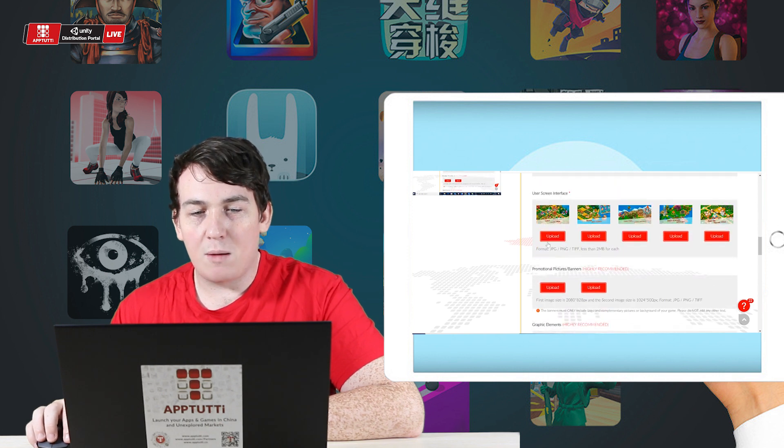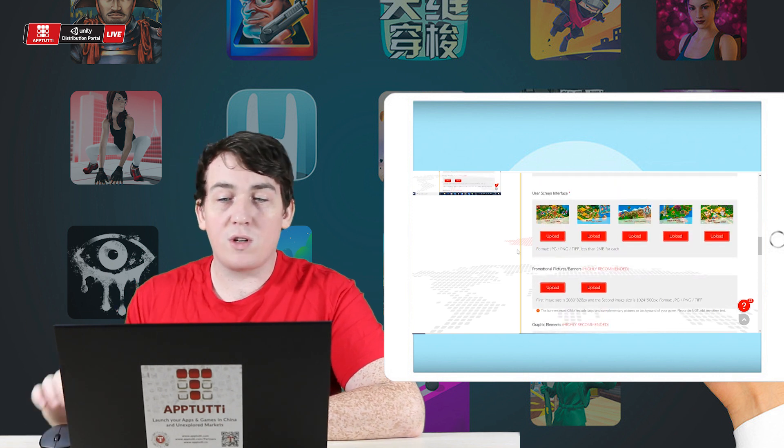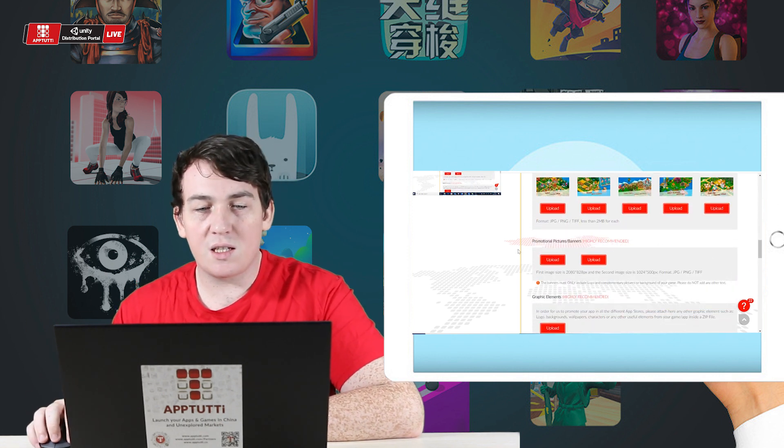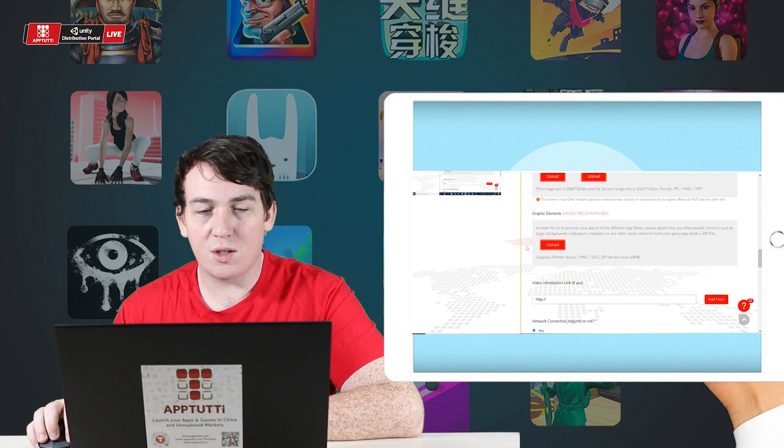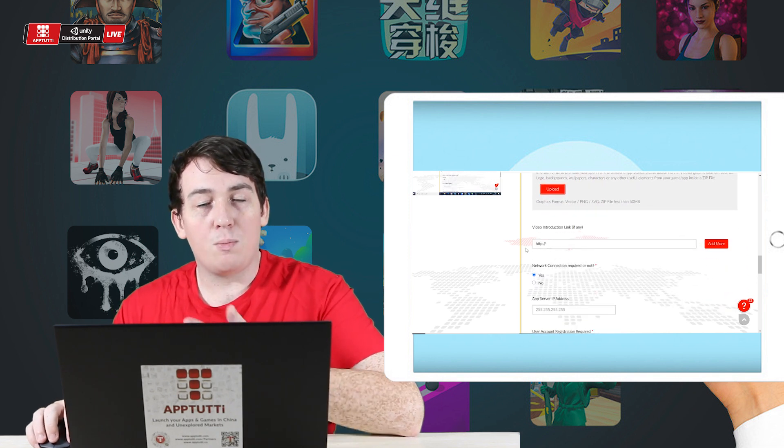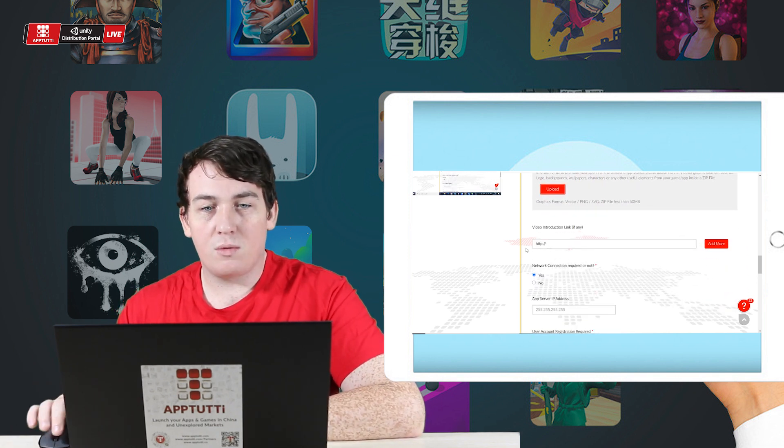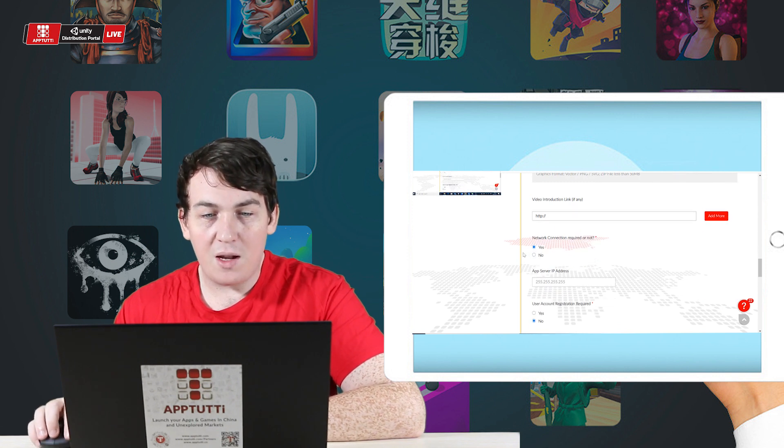Now I'm simply going to make sure the user screen interfaces, promotional pictures, graphic elements are still there. I will include my video introduction if I have any.